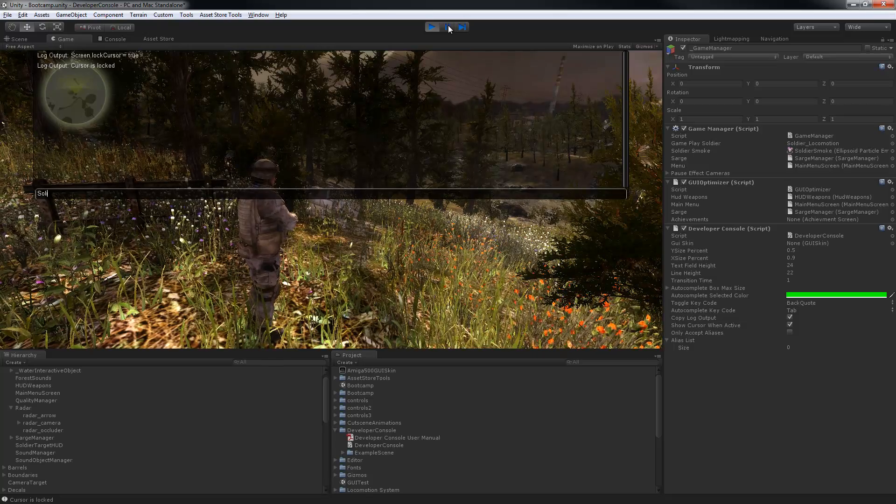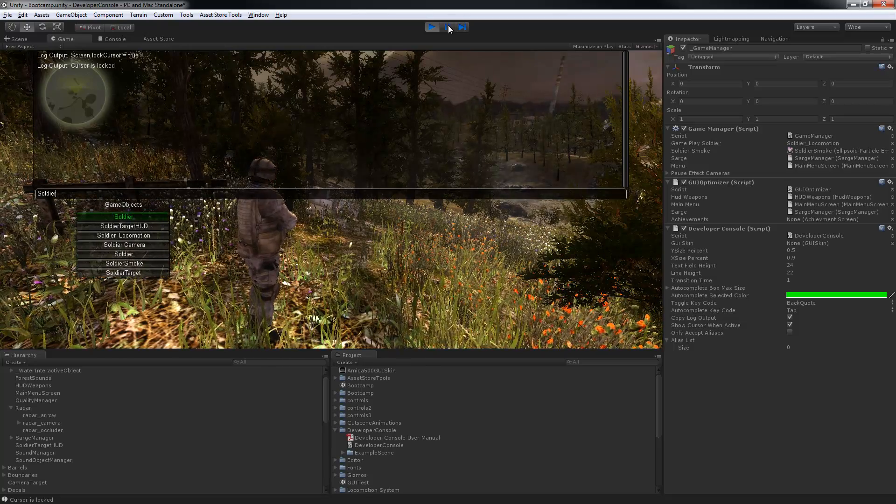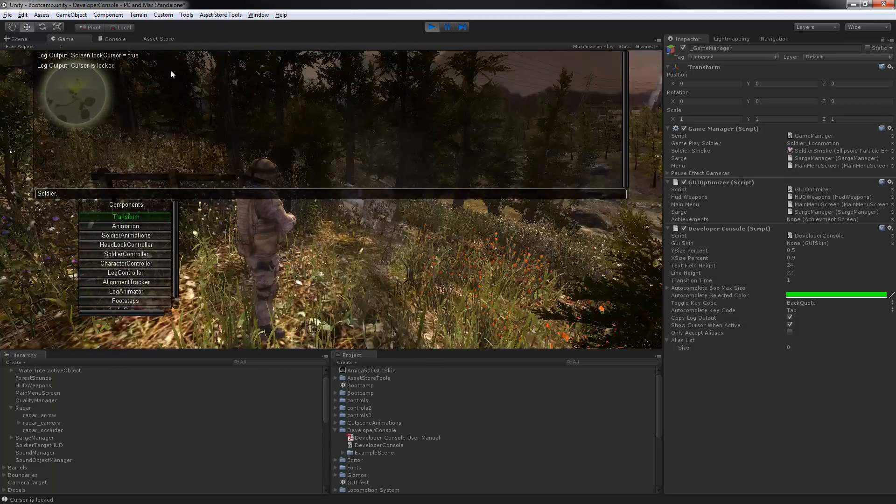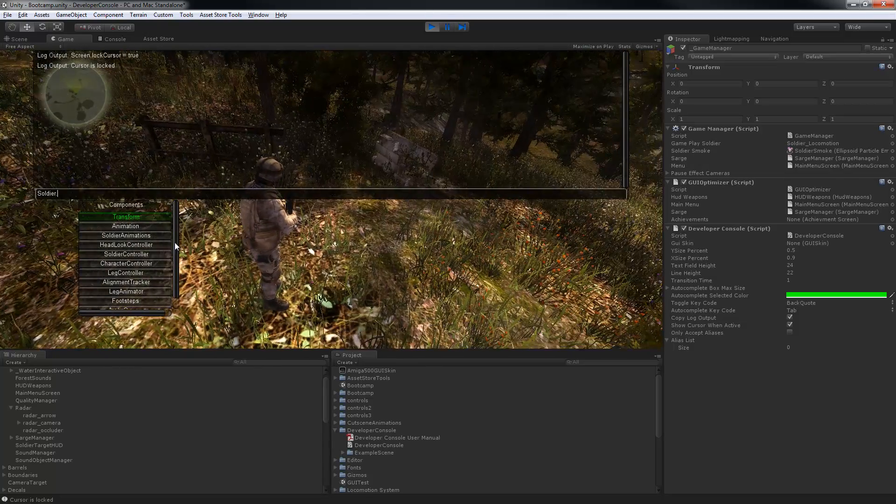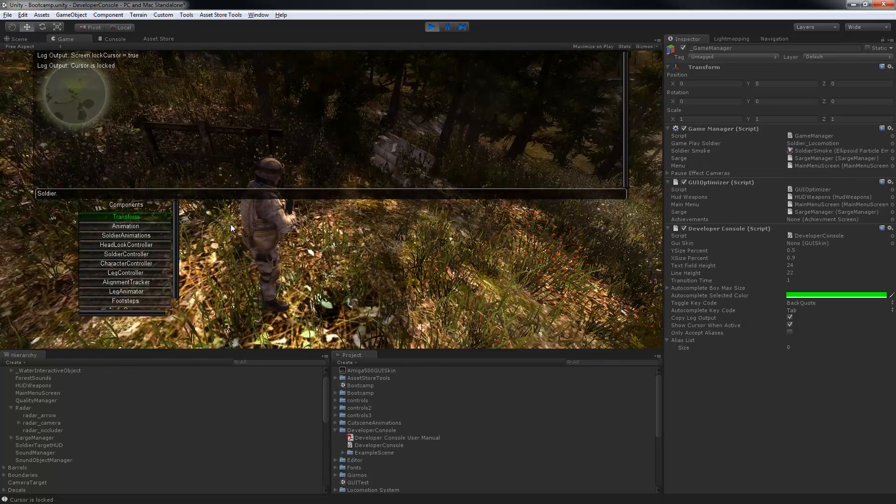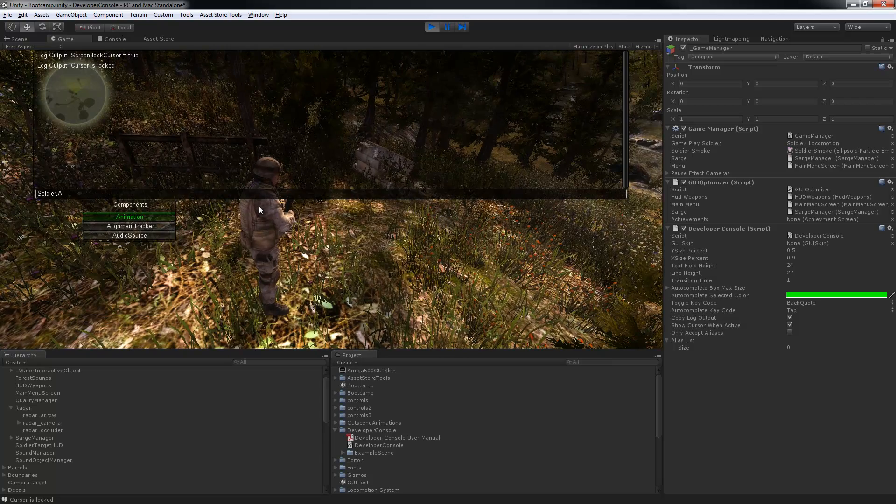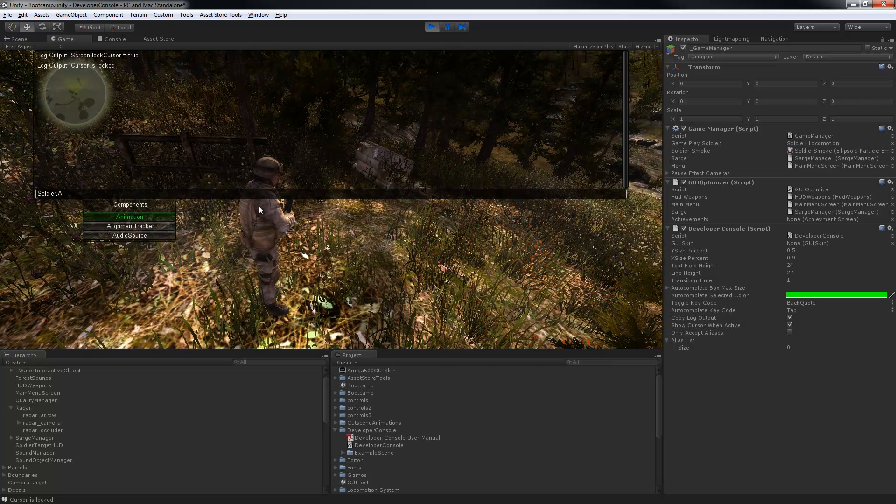You see here we also have an intuitive IntelliSense style autocomplete system which will filter based on what you're typing.